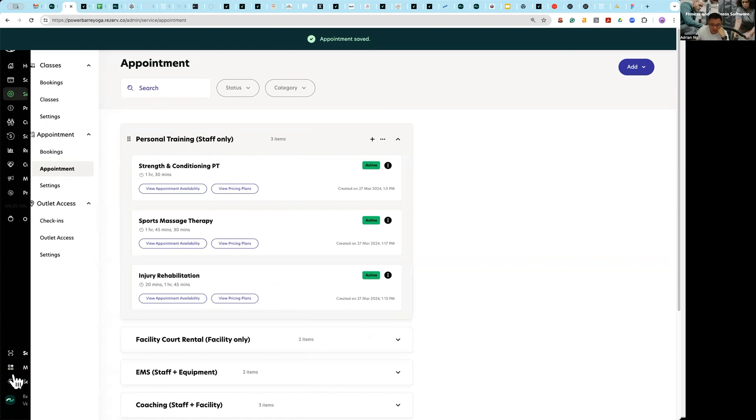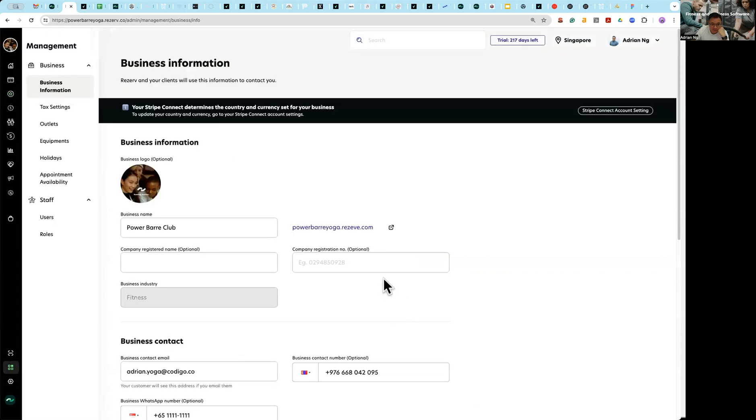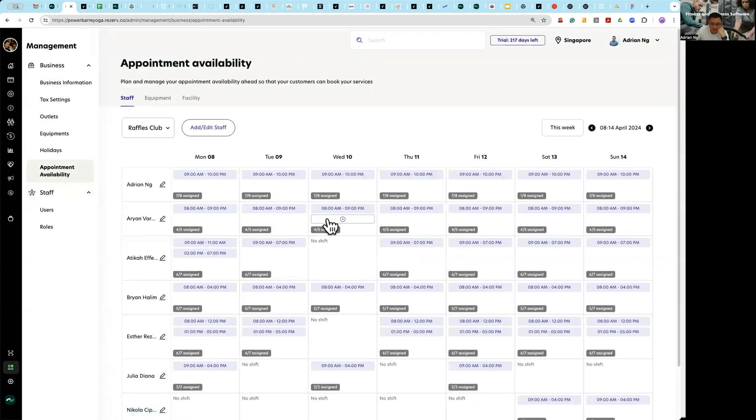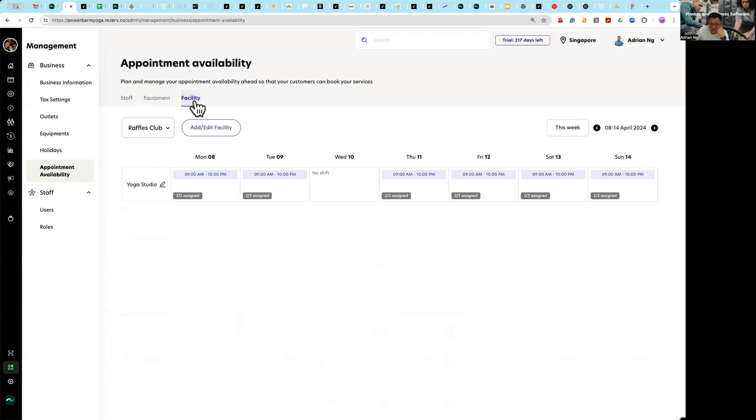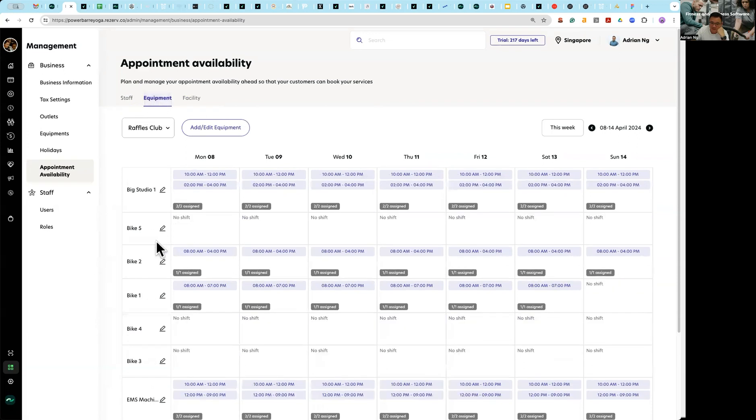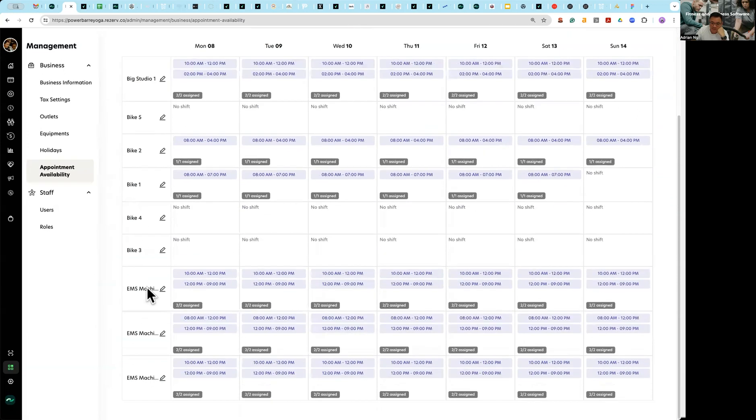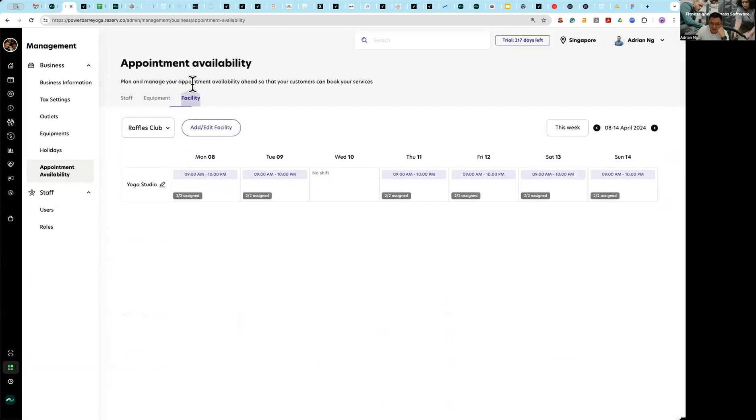Now that you have set all this up, the next thing you need to do is essentially go into management, appointment availability. And if you look at here now I have staff, equipment, and facility. Staff is performing a service. Equipment is I can rent a bike, I can rent the EMS. Facility is I can rent the entire yoga studio, I can rent a tennis court one, tennis court two, pedal one, two, three, etc.